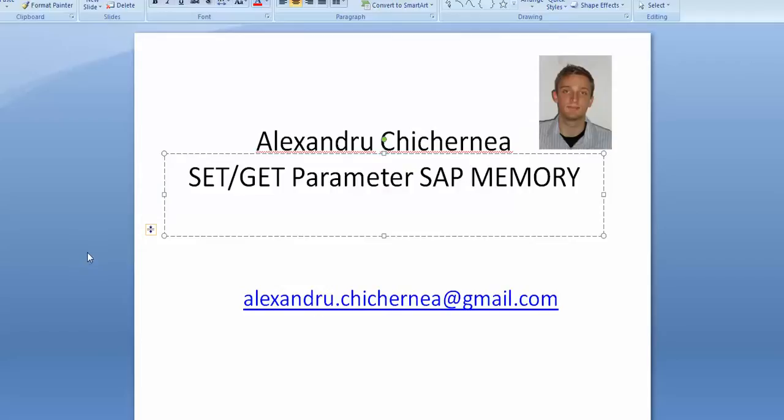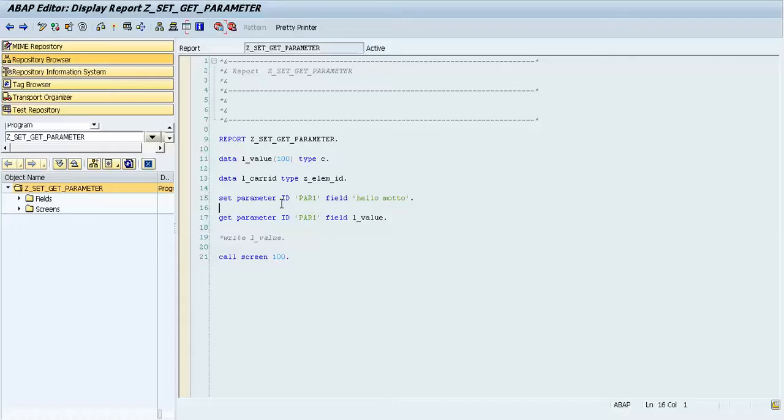Hello everybody, in this tutorial I will present you the SET GET parameter to the SAP memory. Let's go to the code. So you use this SET GET parameter to transfer data from one external main session to the other.